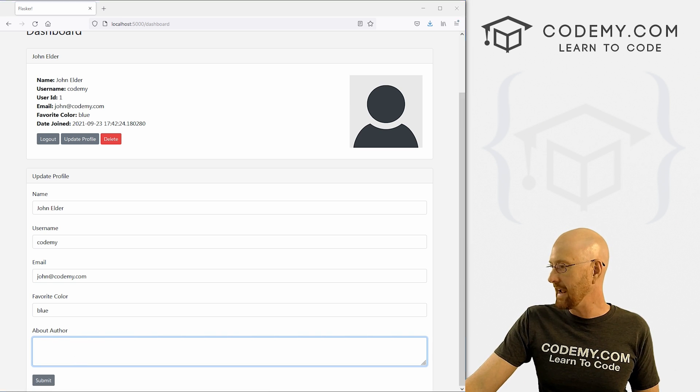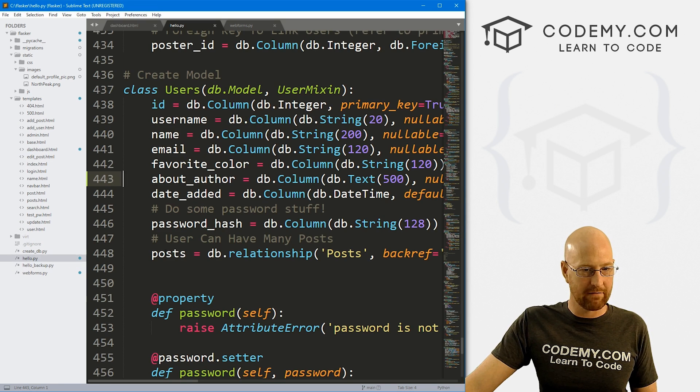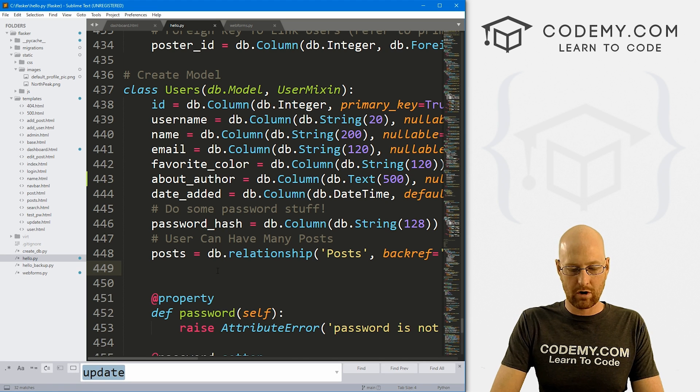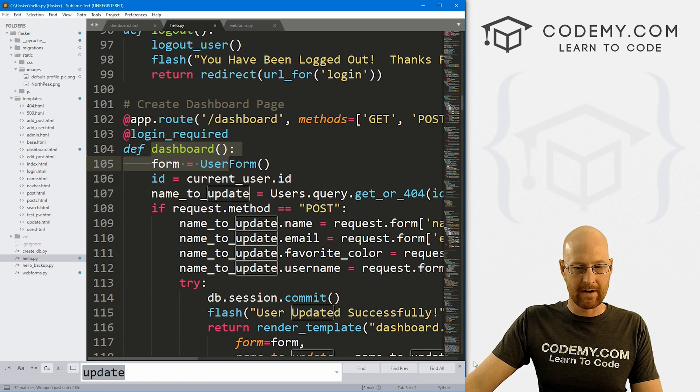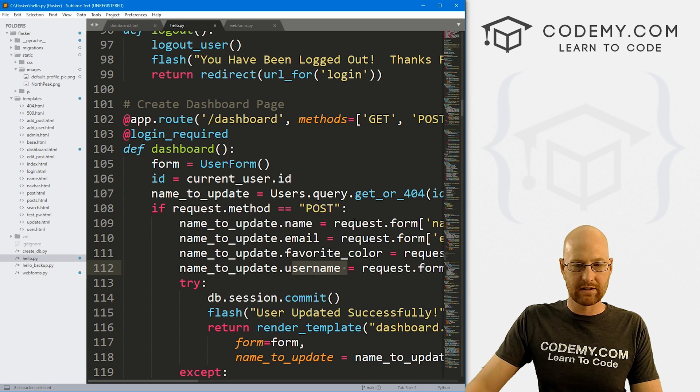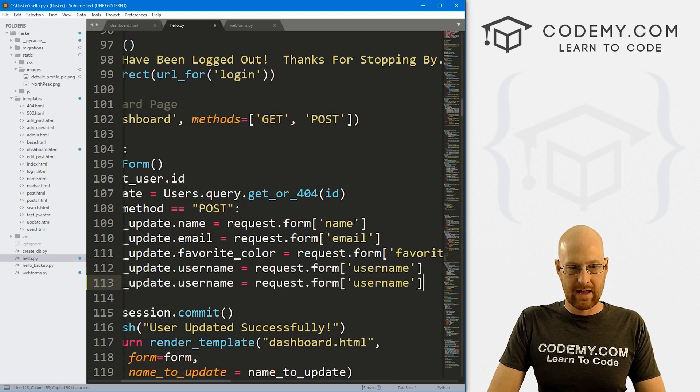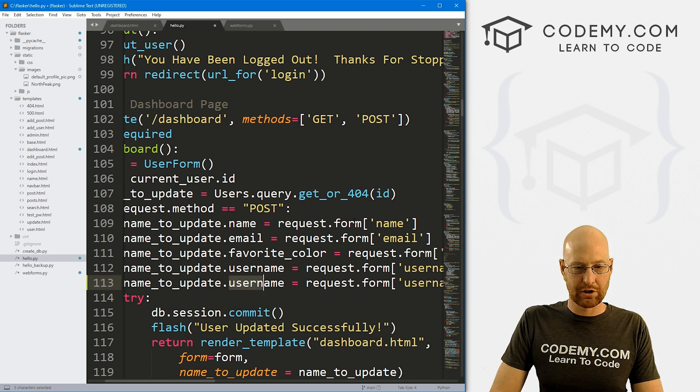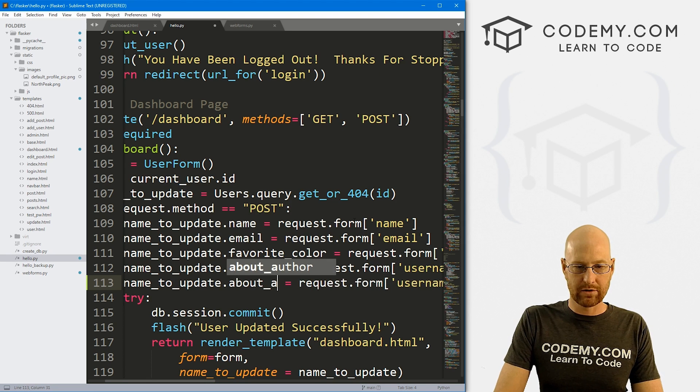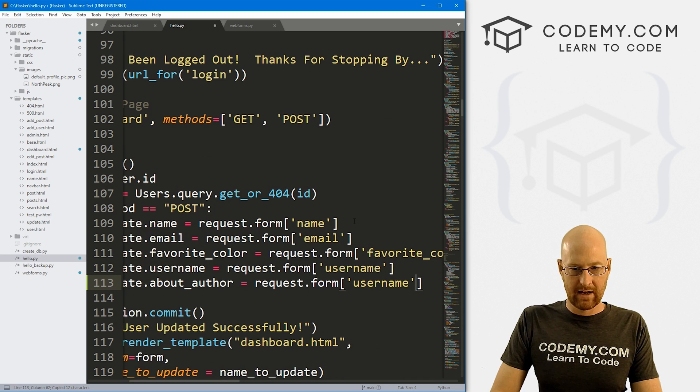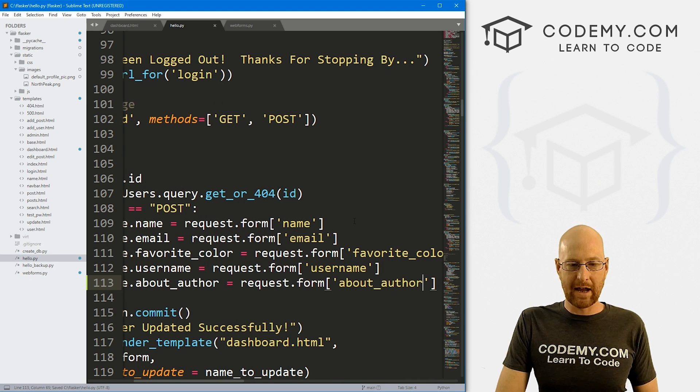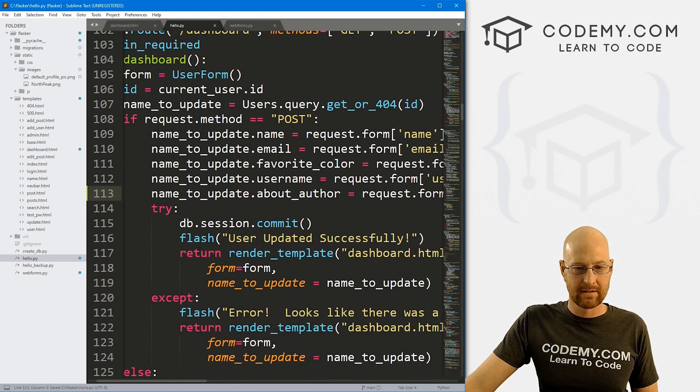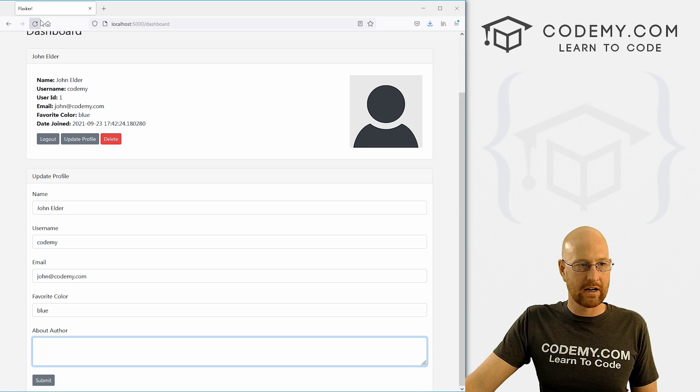So let's go to our hello.py file. And I'm going to search for update. And we want to go to our dashboard function, right? And you can see here's all of the fields we're committing to the database. So I'm just going to copy this guy and paste it in again. And this is going to be name_to_update.about_author. And we can copy this and here about_author. So this will actually save this information. And that looks good. So all right, let's come back over here.